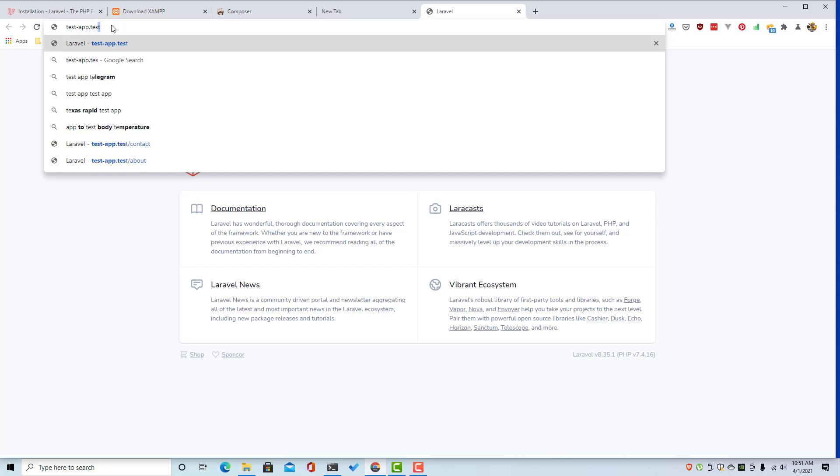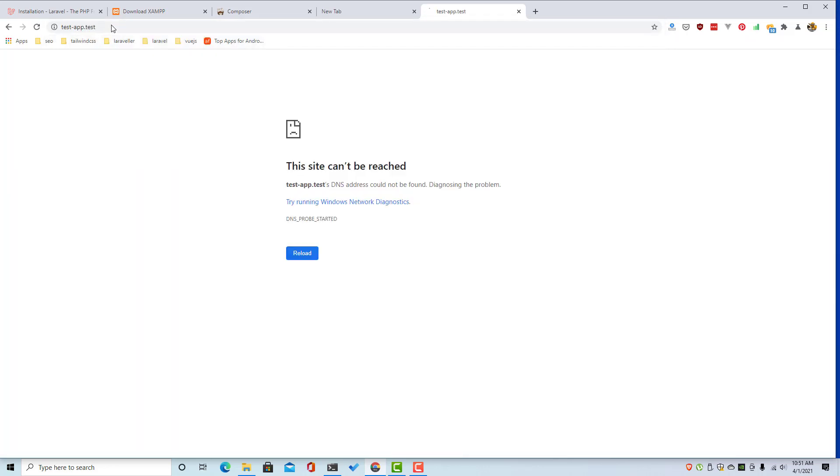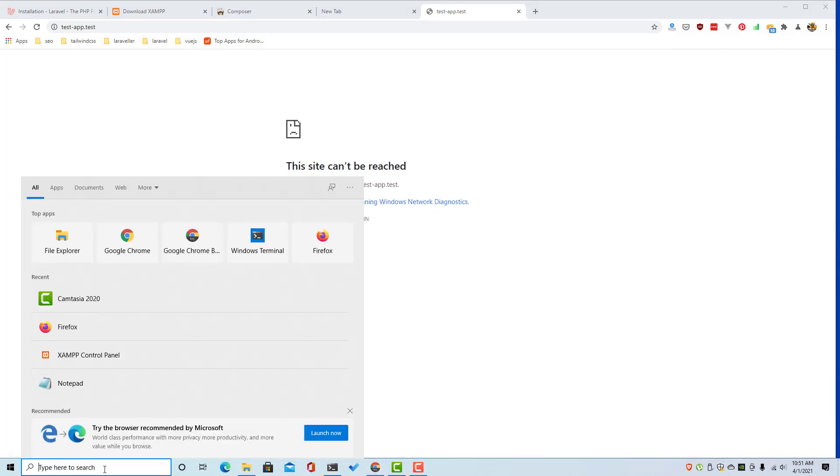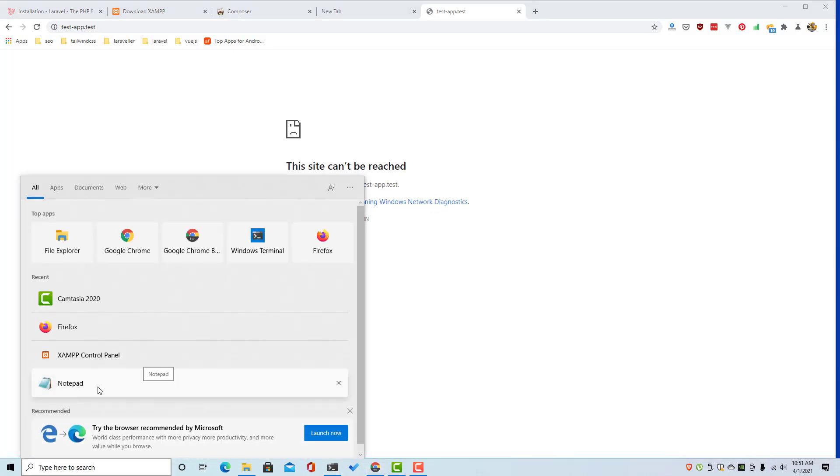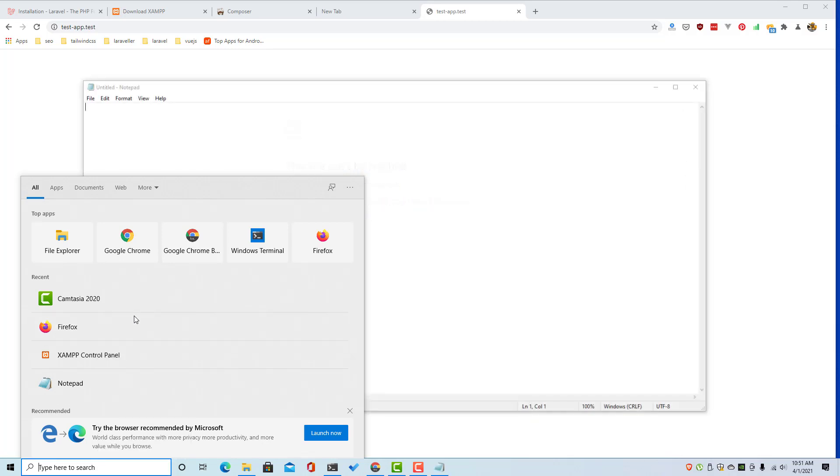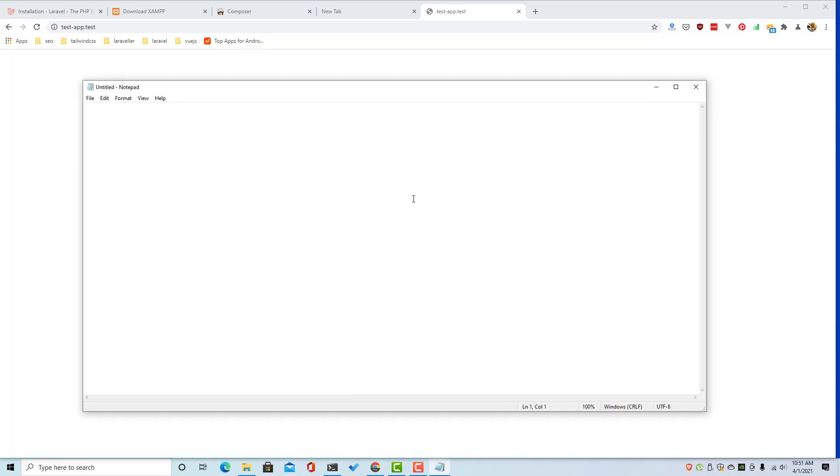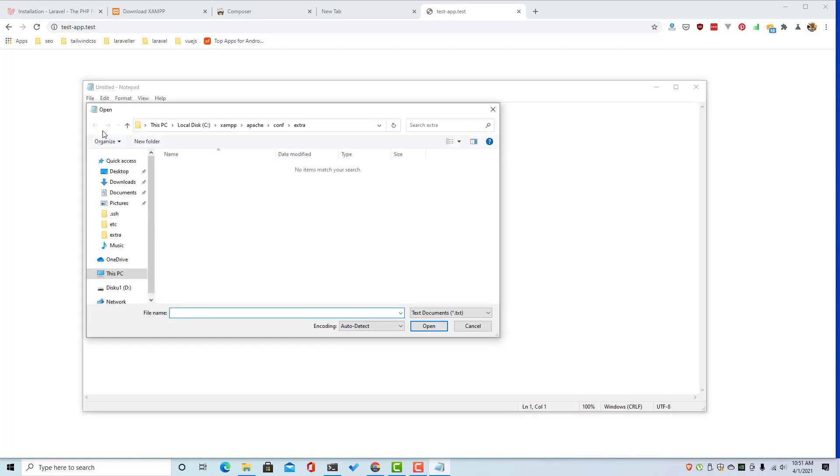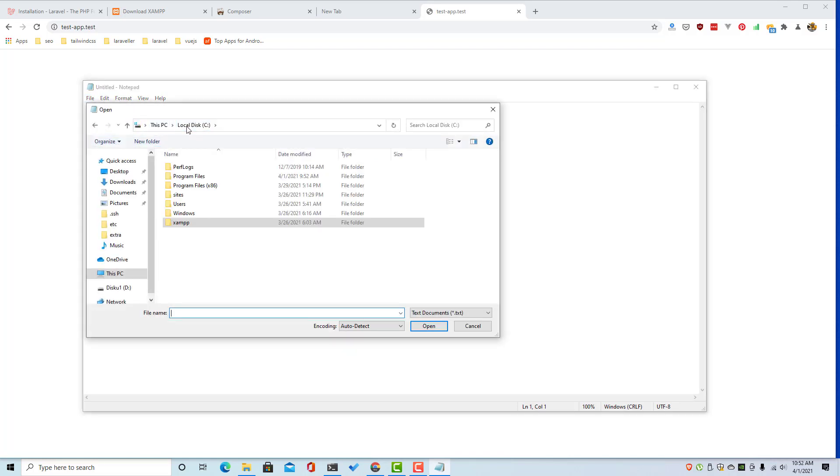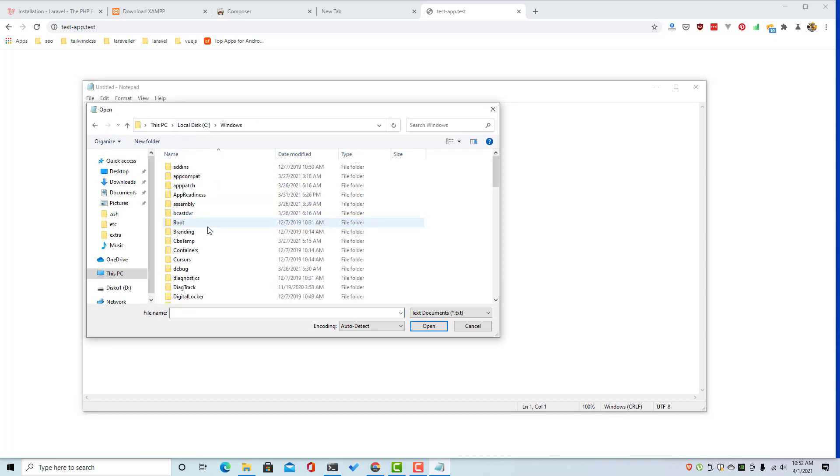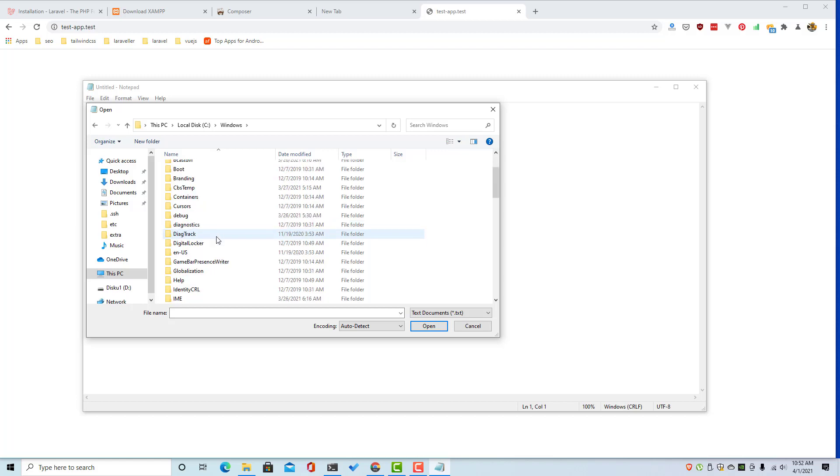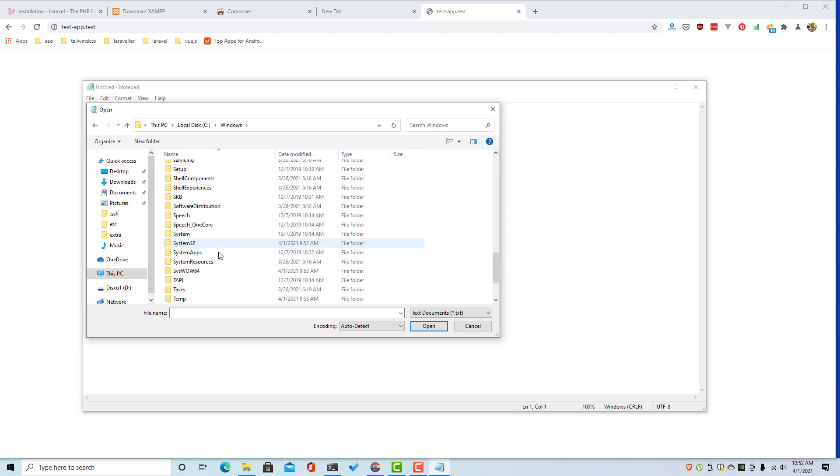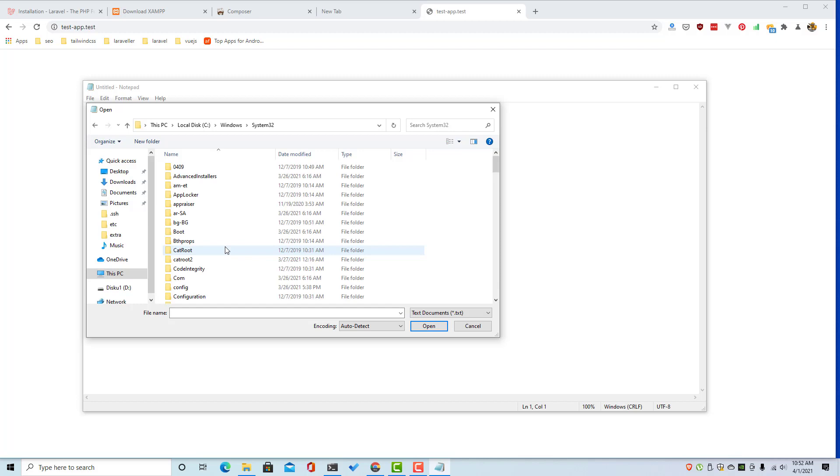For example, whatever any name you want. First thing, just open the notepad and run as administrator.